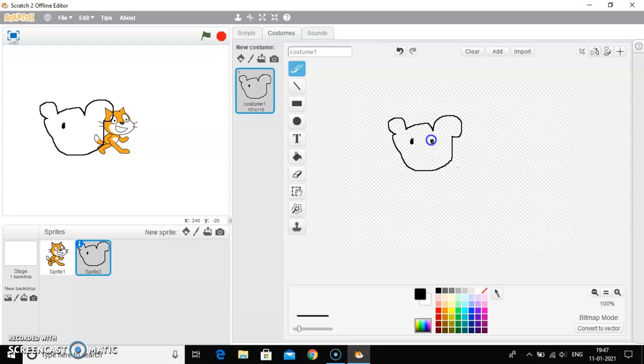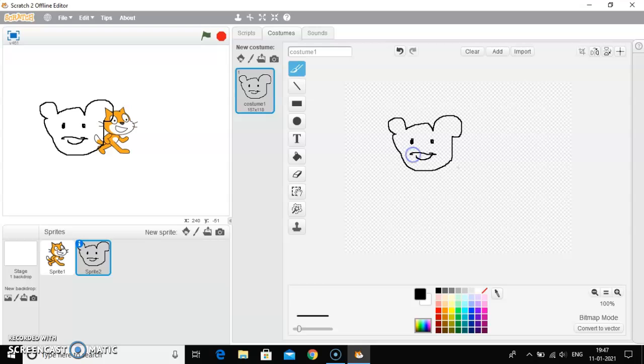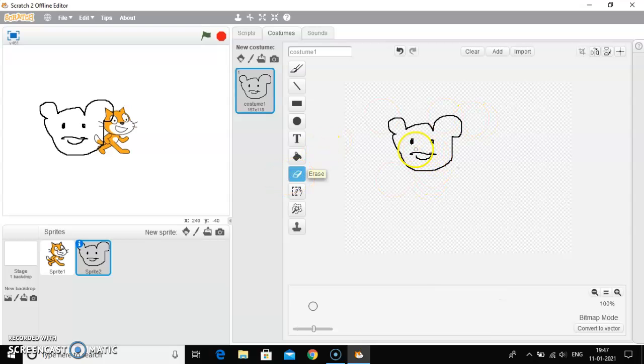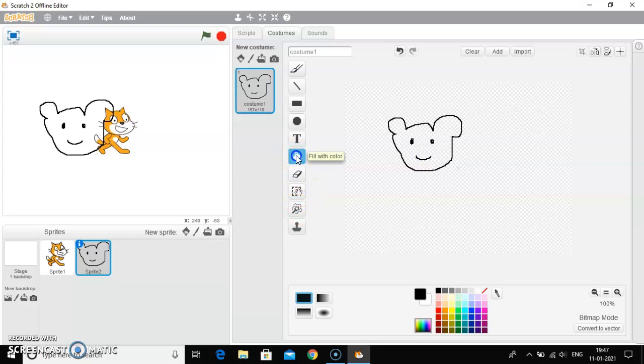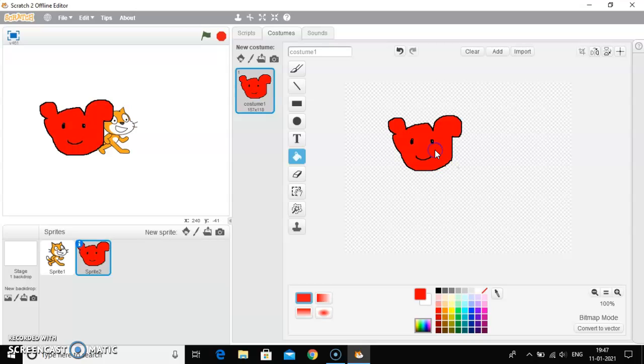This is its eyes. Just trim that. Okay, now this is color. So here I can fill color also. Okay, so this is the sprite that I have drawn.